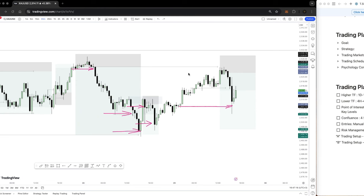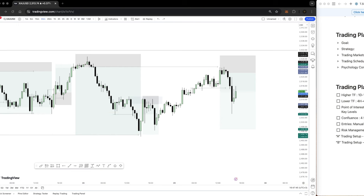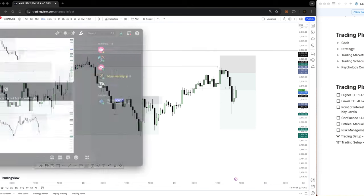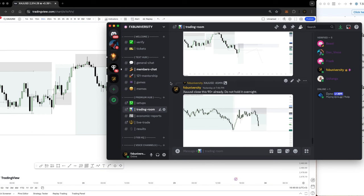You might ask why I took this trade here and why we exited where we did as the market turned. There are different things to consider before taking a trade. I'll walk you through those in this lesson. Let me show you the trades we took with the members on our Discord channel — here is the Discord community where I trade with them.